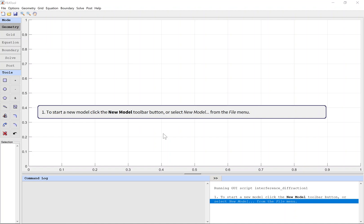To start a new model, click the New Model toolbar button or select New Model from the File menu.